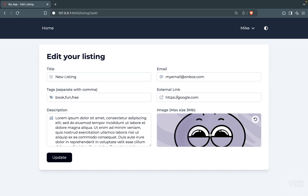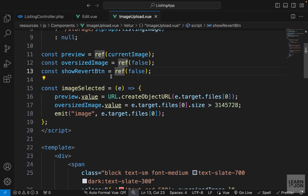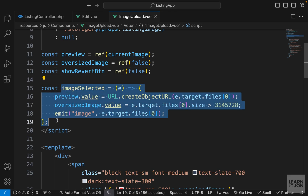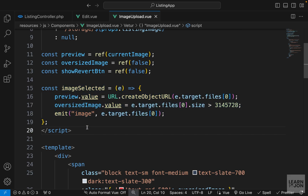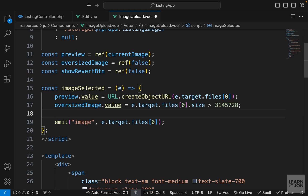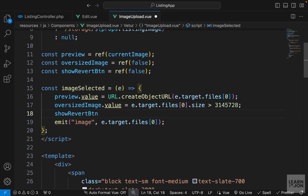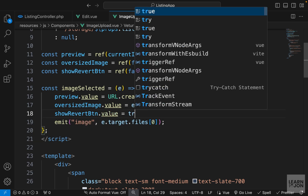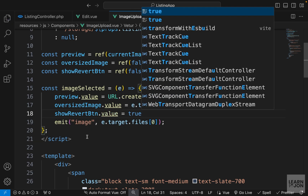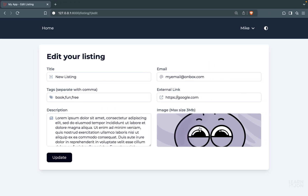When we click on this button, we want to undo the image change. We only want to show it when there is a change in the image, which is handled by our imageSelected function. When a change is registered, we set the value of showRevertBtn to true. Now going back to the website and selecting a new image — there we have the undo button appearing.